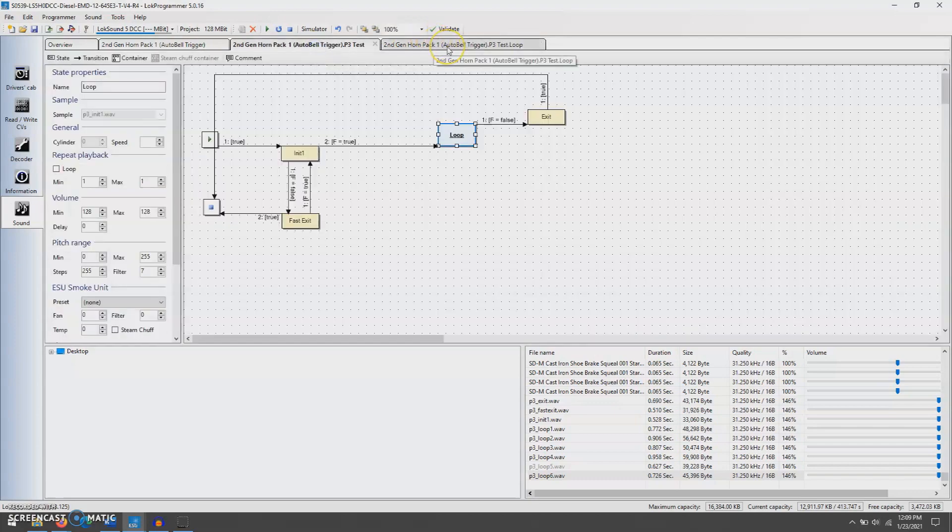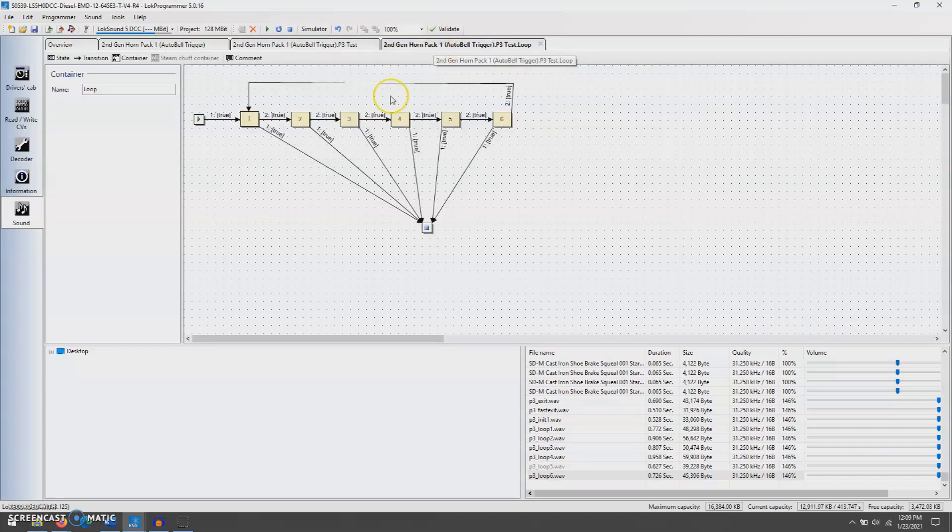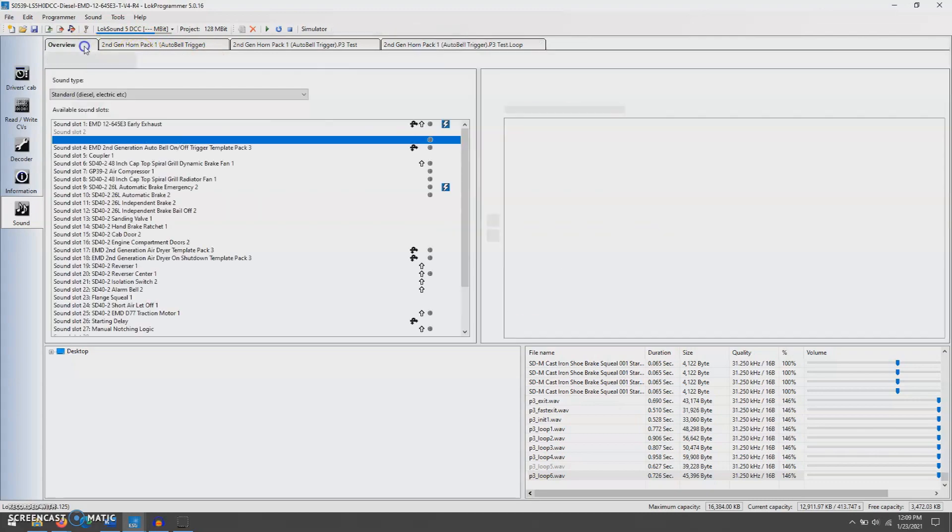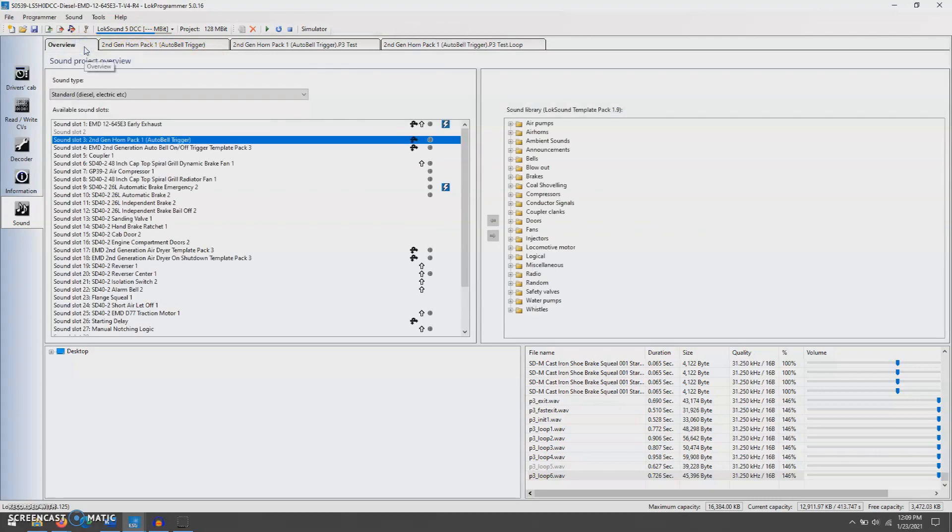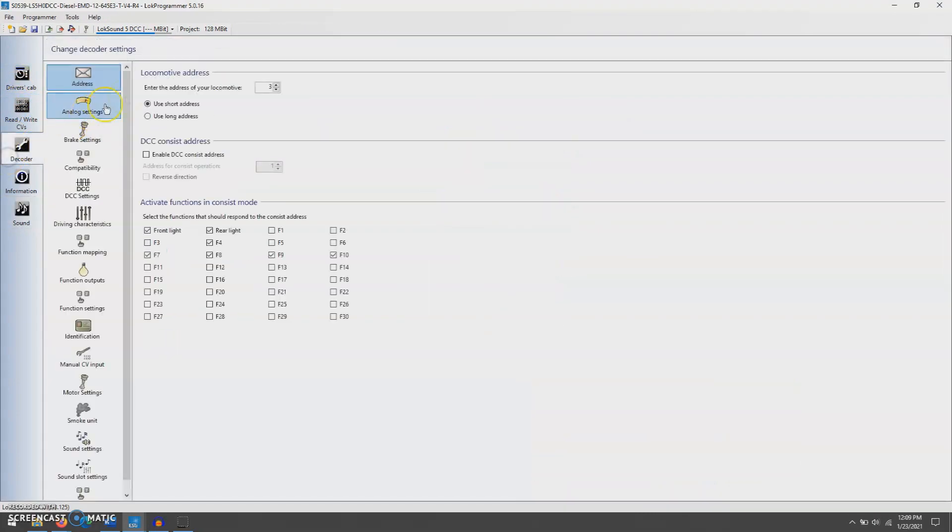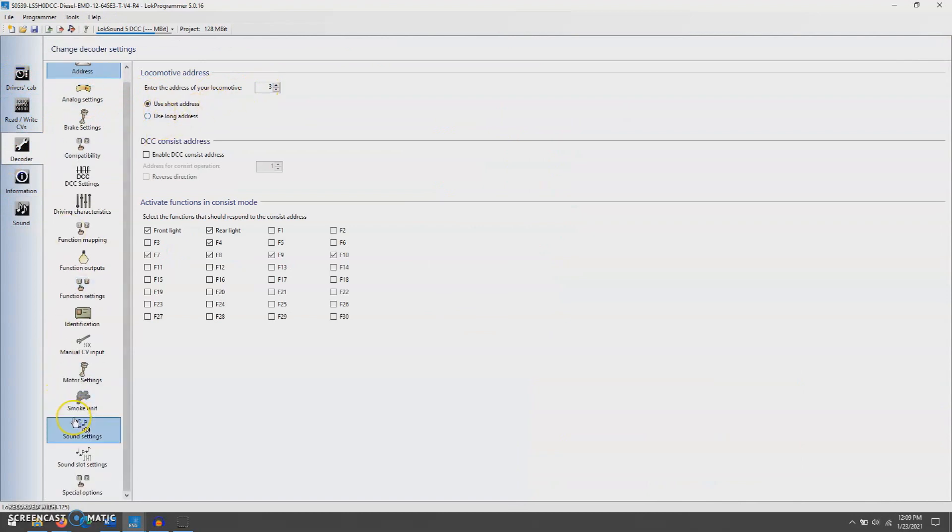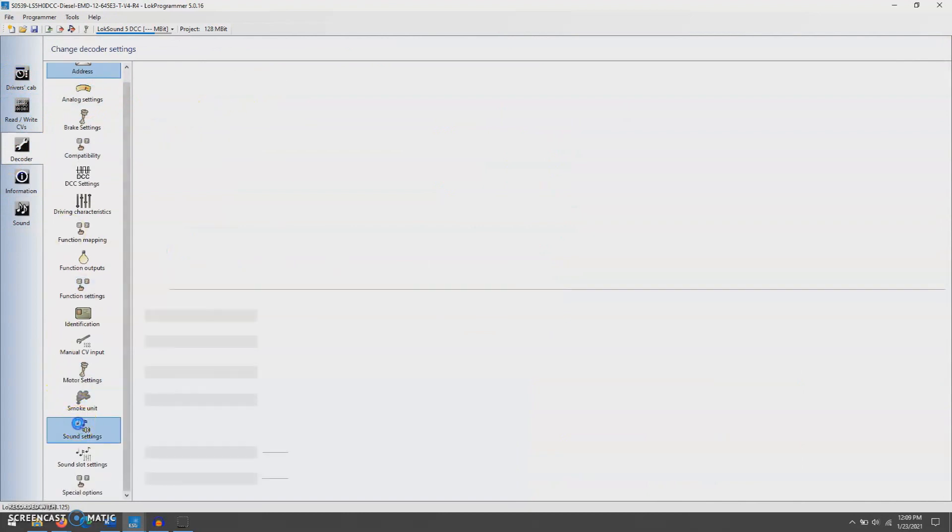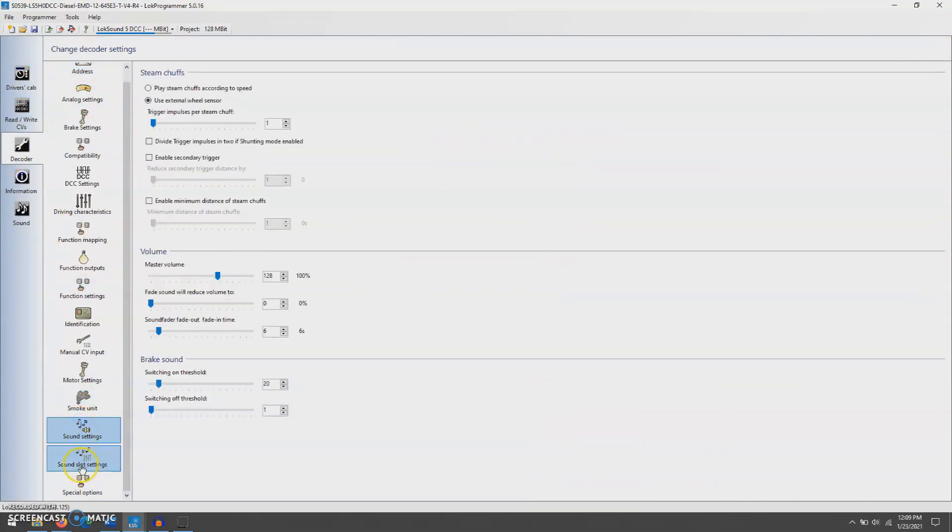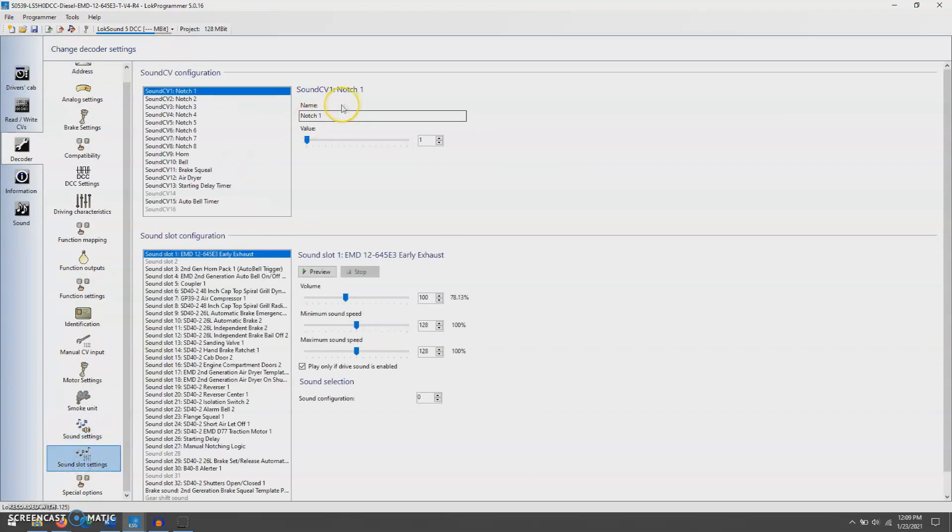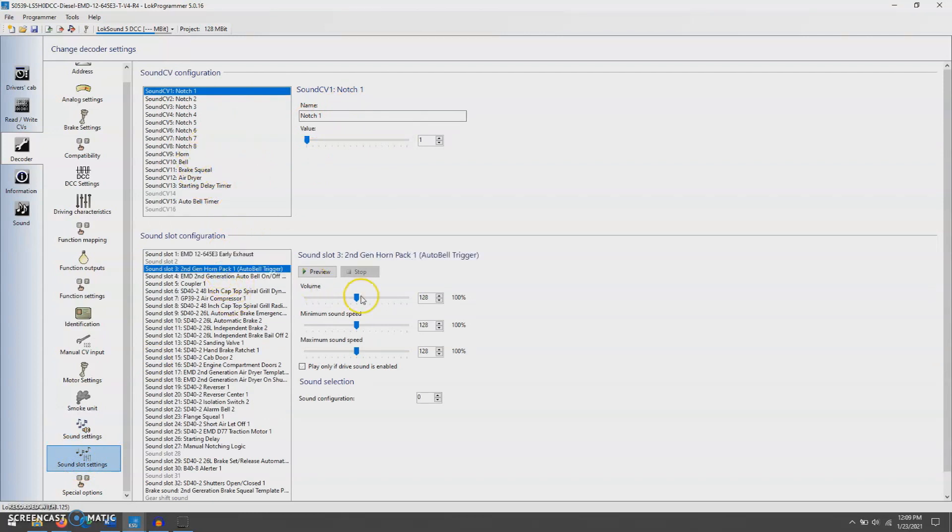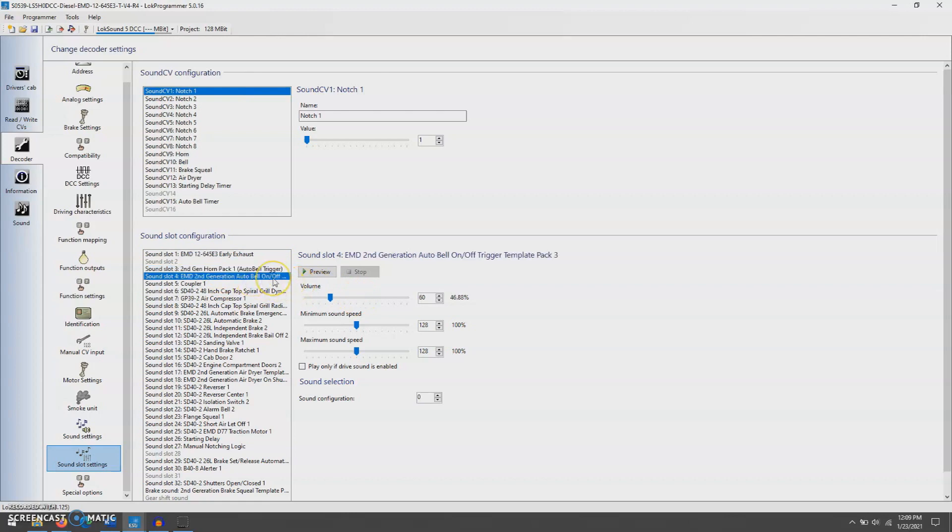And you, from this point, just get all your things set up that you want. So you'll go to decoder. You know, we'll change locomotive address. If you want to change volumes, go to sound slot settings. And you can mess around from there accordingly. I like to kick the horn up just a little bit. Bell, I lower mine just for taste. And then play with it from there.